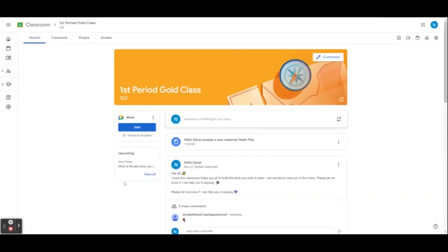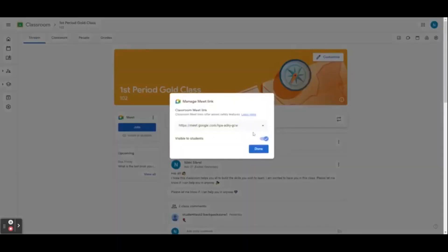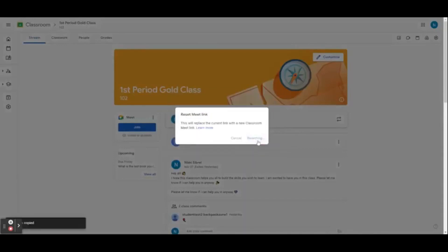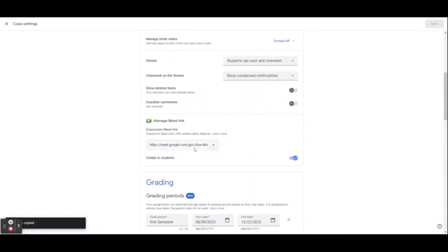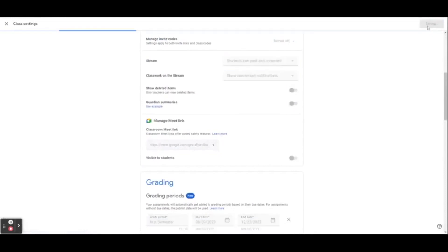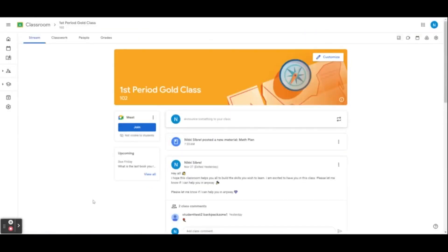Any co-teacher can generate Meet links, reset the Meet, and host a session at any point in time. If a co-teacher generates a link, they need to be the first person to enter. If you need to be the host, you can select Manage and then Reset the Google Meet. You can also manage your Google Meet by clicking on Settings, scrolling down to Meet, and then clicking Save. You can also use Google Meet to create recordings of lectures or class sessions and post them in the stream. This is great for students who miss a day or if you might be out but still want students to participate in a lecture.